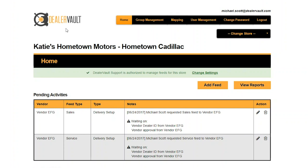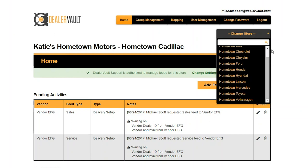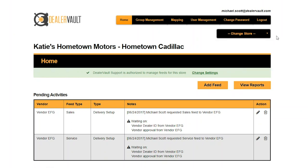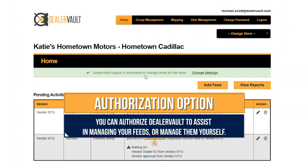The first thing you'll see after signing into DealerVault is the DealerVault dashboard. You'll notice the name of your dealership group and the name of the dealership. DealerVault groups all of your dealerships under one group name and you can click on Change Store to see a list of all of your stores within your dealership group. Next you'll notice either a green or red bar which tells you whether or not you've authorized DealerVault support to assist you in managing your feeds.